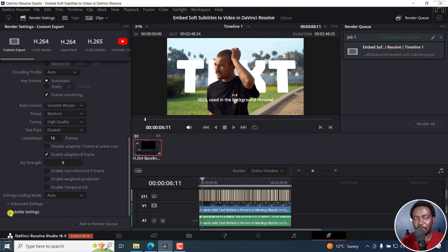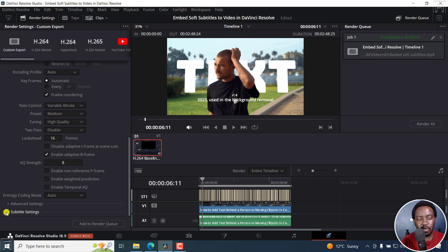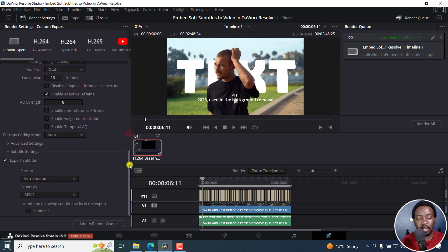The reason why most people end up asking that question, why does DaVinci Resolve not render subtitles, is because they don't open up the subtitle settings and mark that they need the subtitles to be exported.